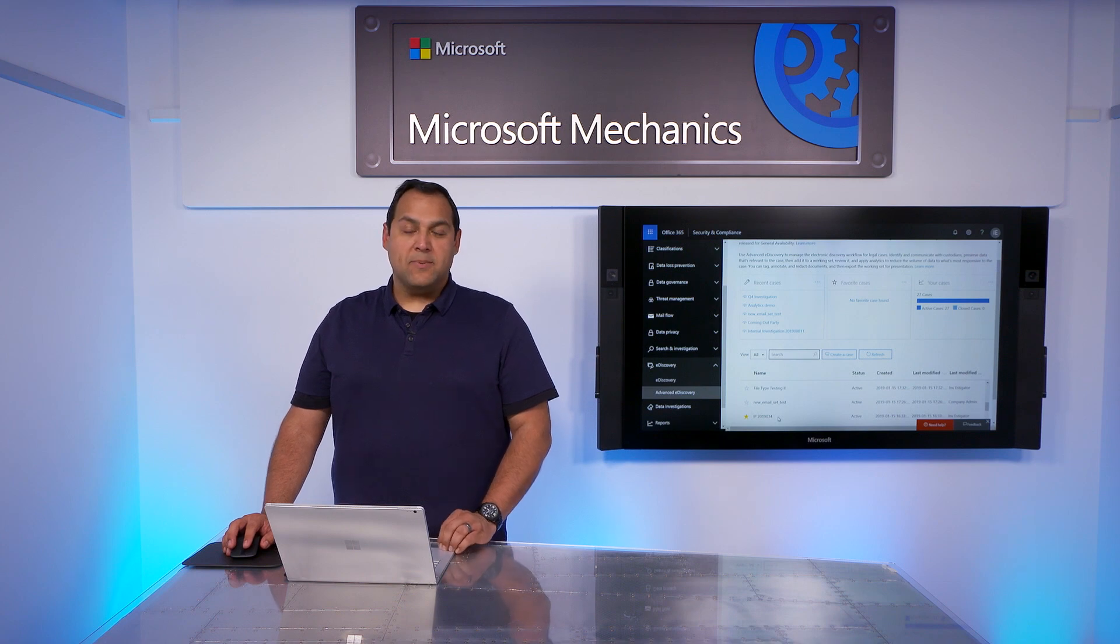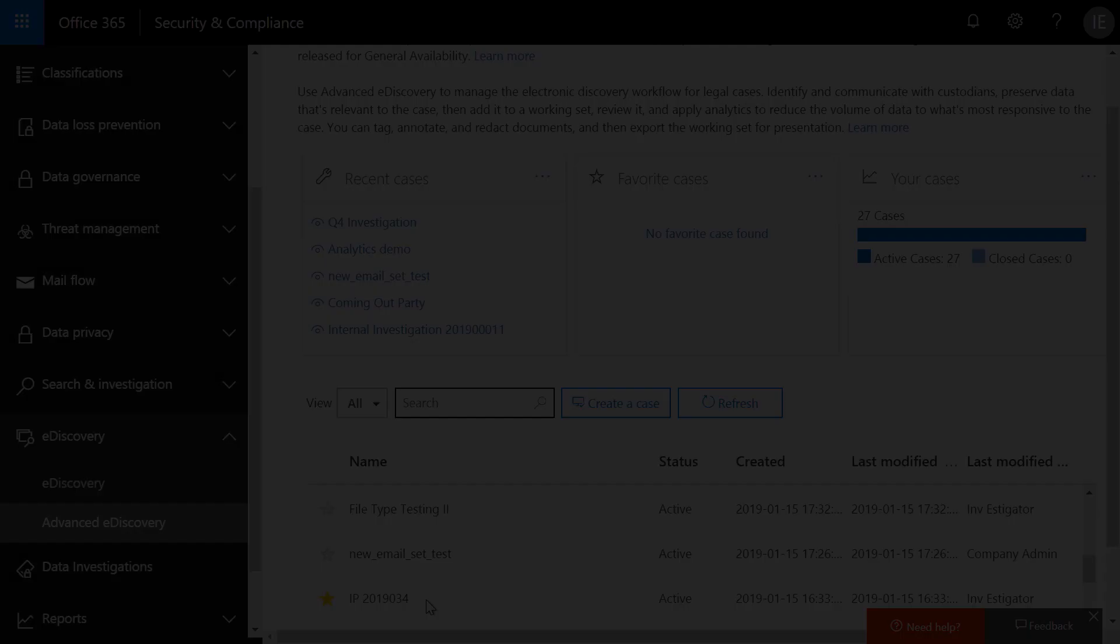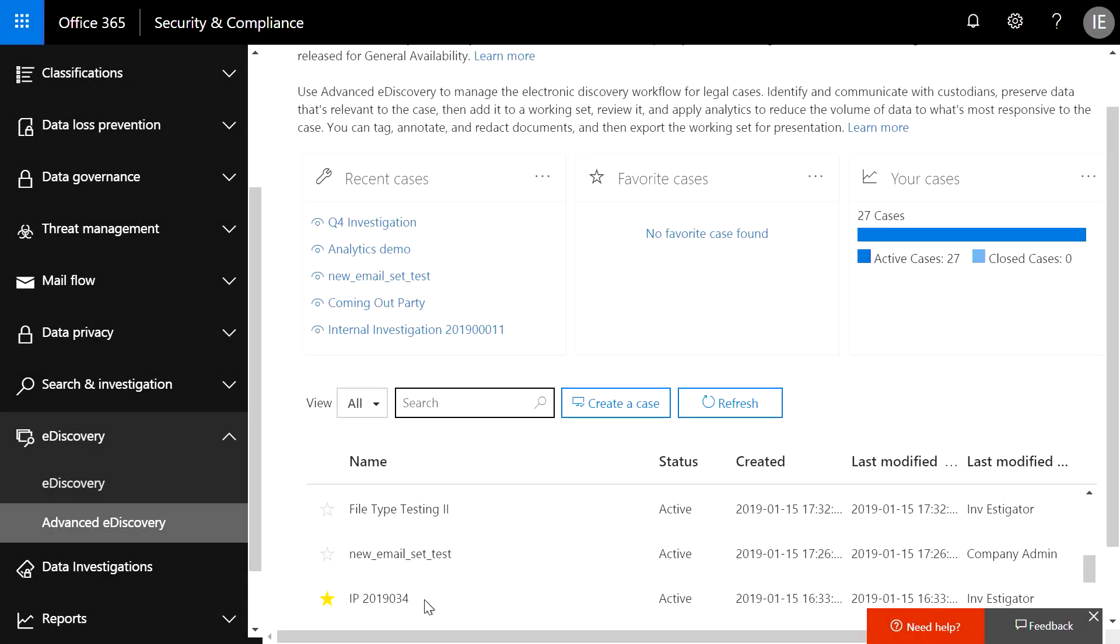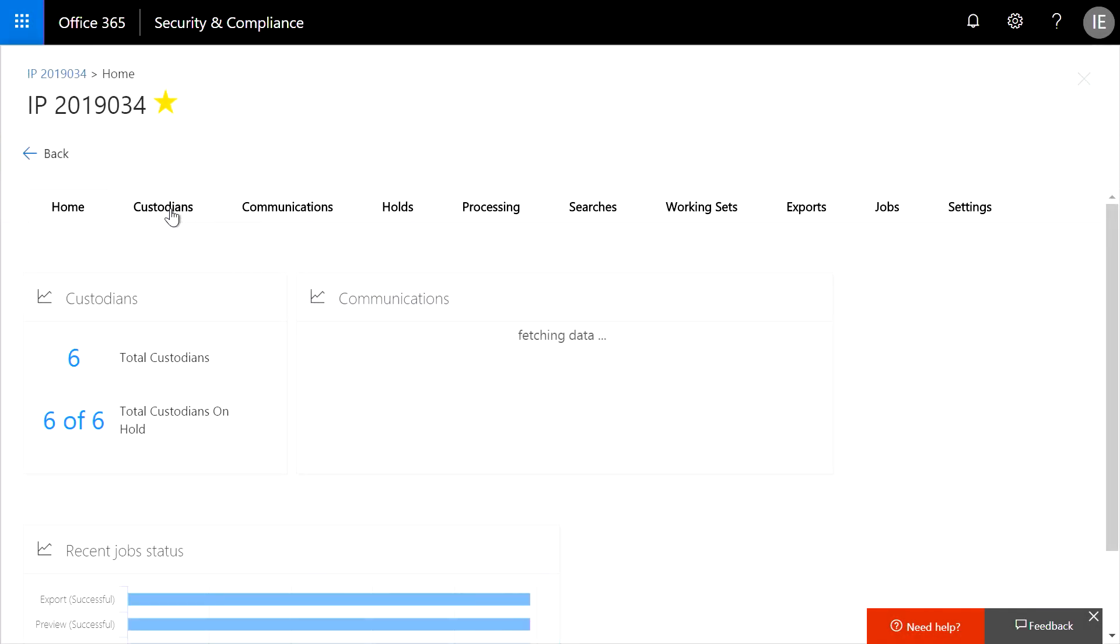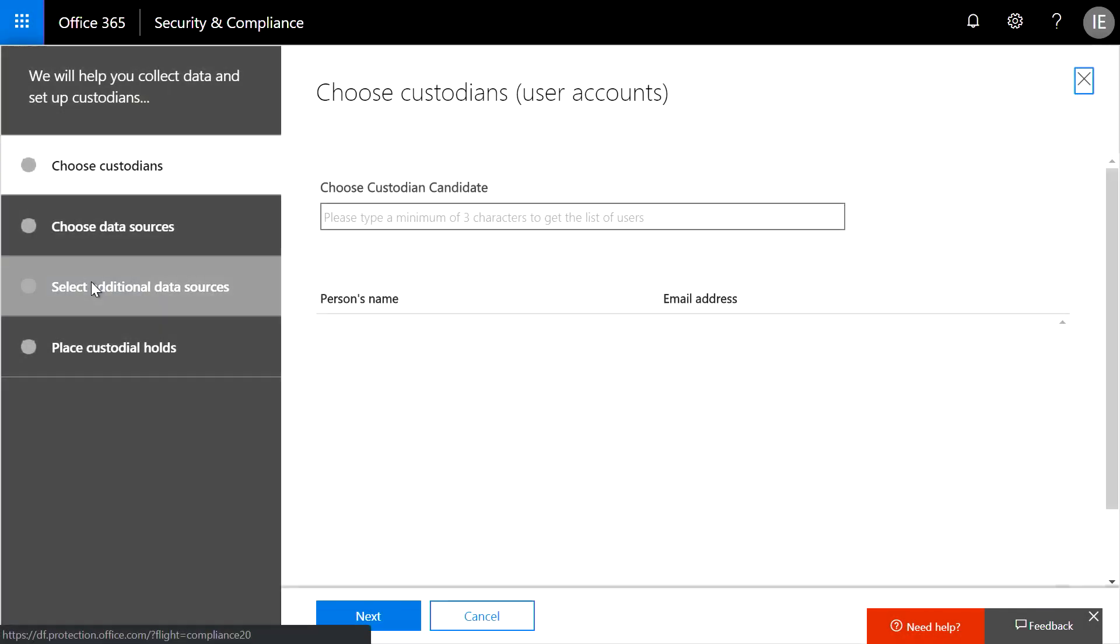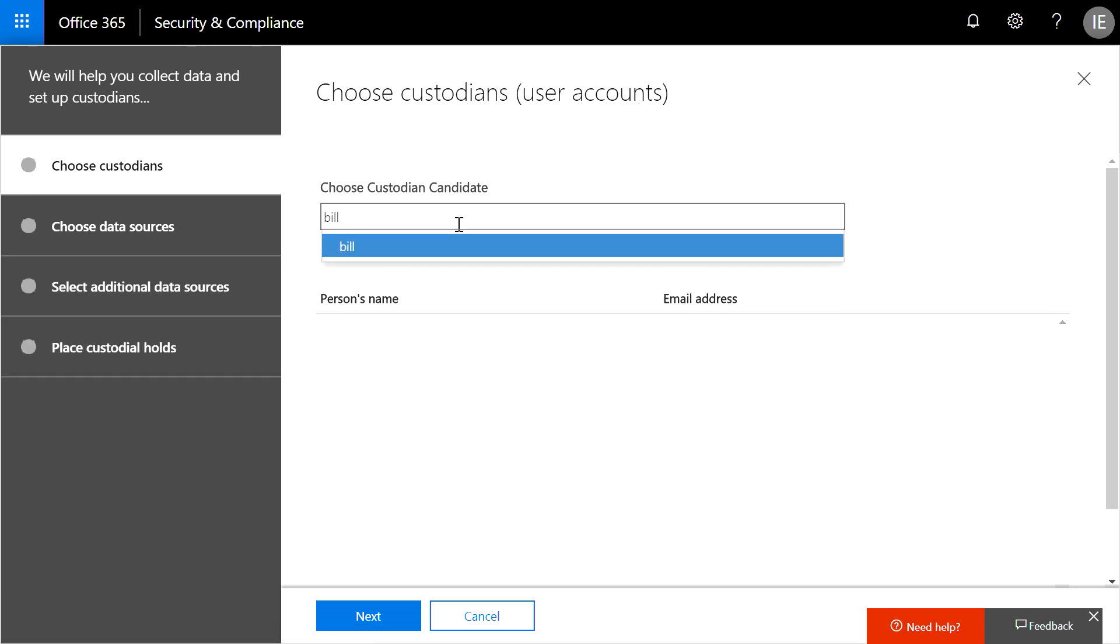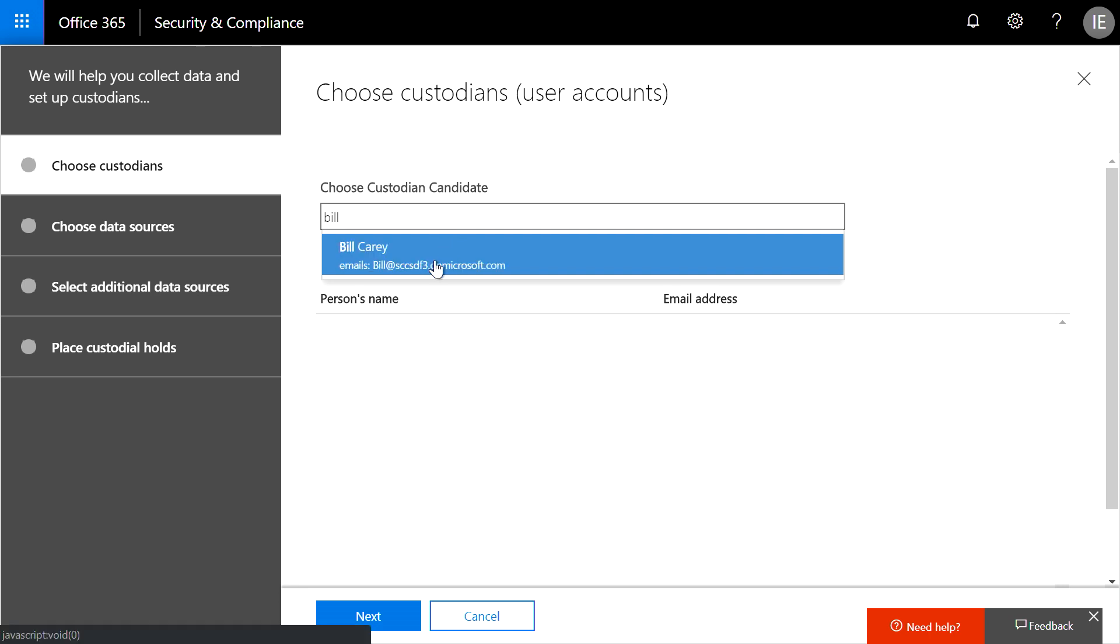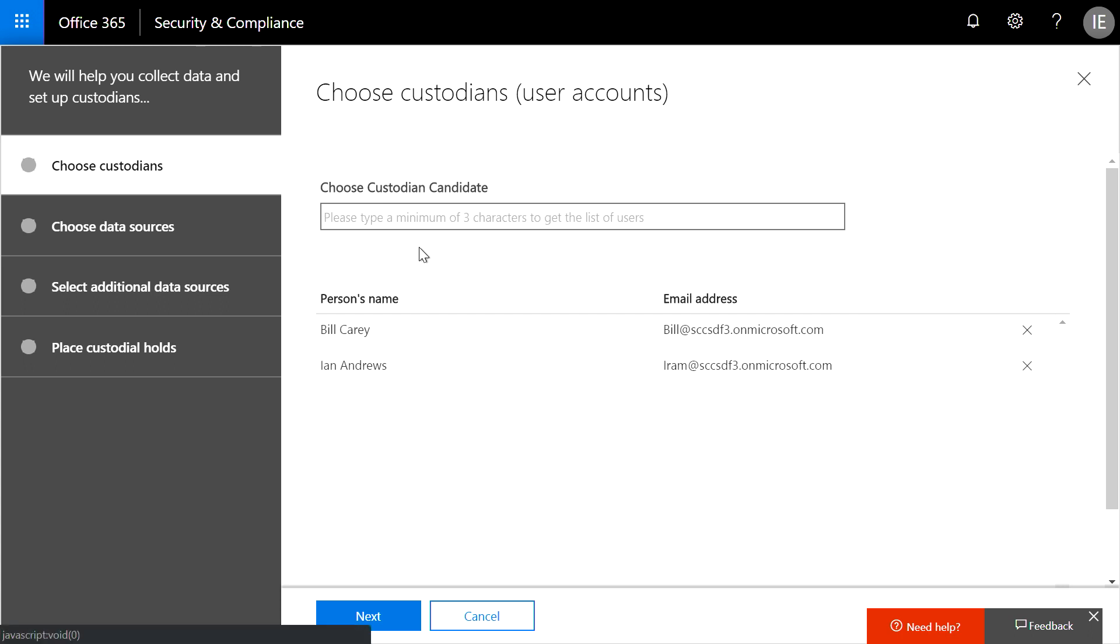Let's assume we believe the leak may have occurred within the accounting department. We'll want to start by specifying who might be a person of interest or custodian in my investigation. I'll do that by going directly to custodian management. From here, I want to add the custodians, and I'll do so via this four-step wizard. First, I'll type in my custodian's names, and you'll notice that the names are being validated against the Active Directory. I'll start with Bill and do the same with the rest of the custodians.